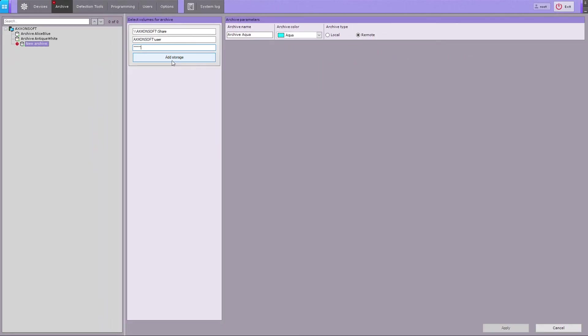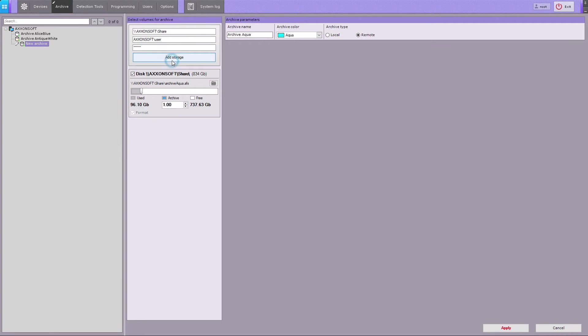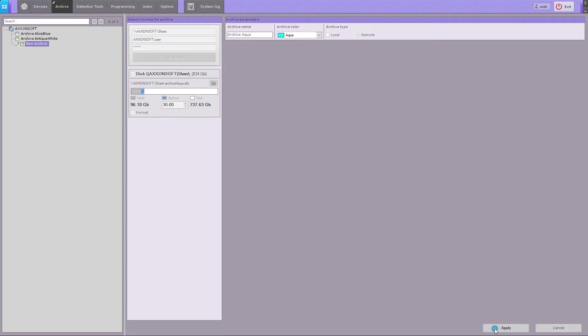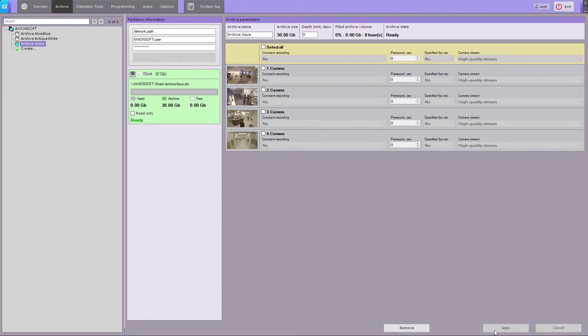Please note, the login must be specified using the domain prefix or the name of the computer where this user account is located. When you sign in, you can see a dialog box for setting up your archive. Enter the file size in gigabytes, then click on the Apply button. The network archive is now created.